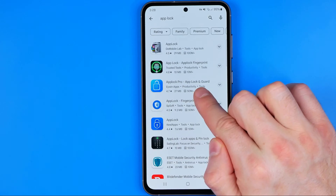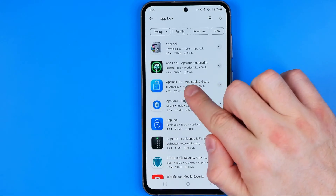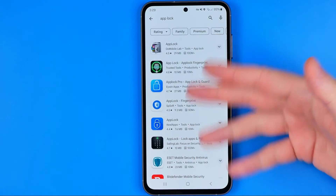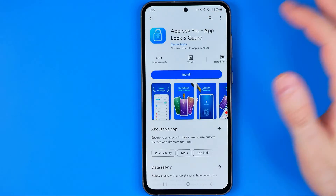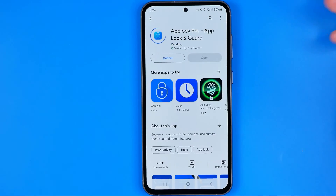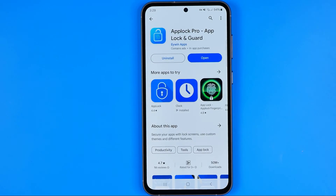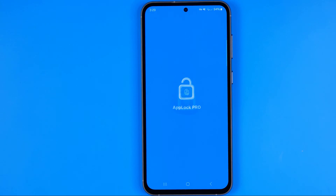I prefer to use that one — it is free. You can download that app or you may try to use another one. To install the app we need to tap install, and once it is downloaded just hit open.